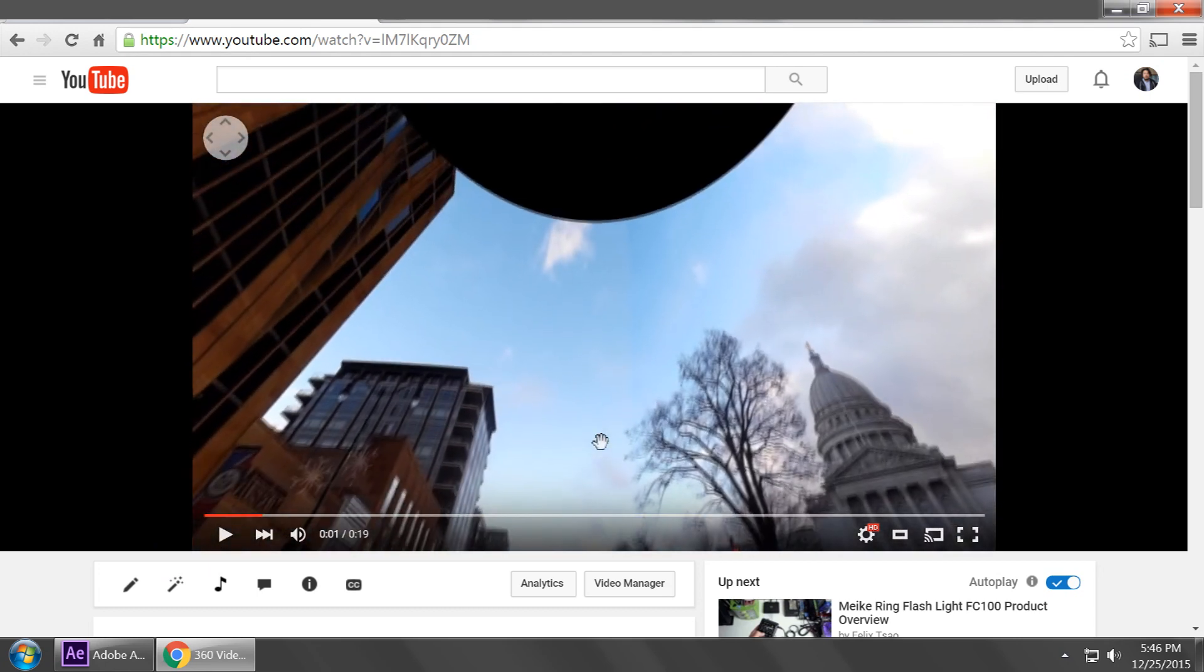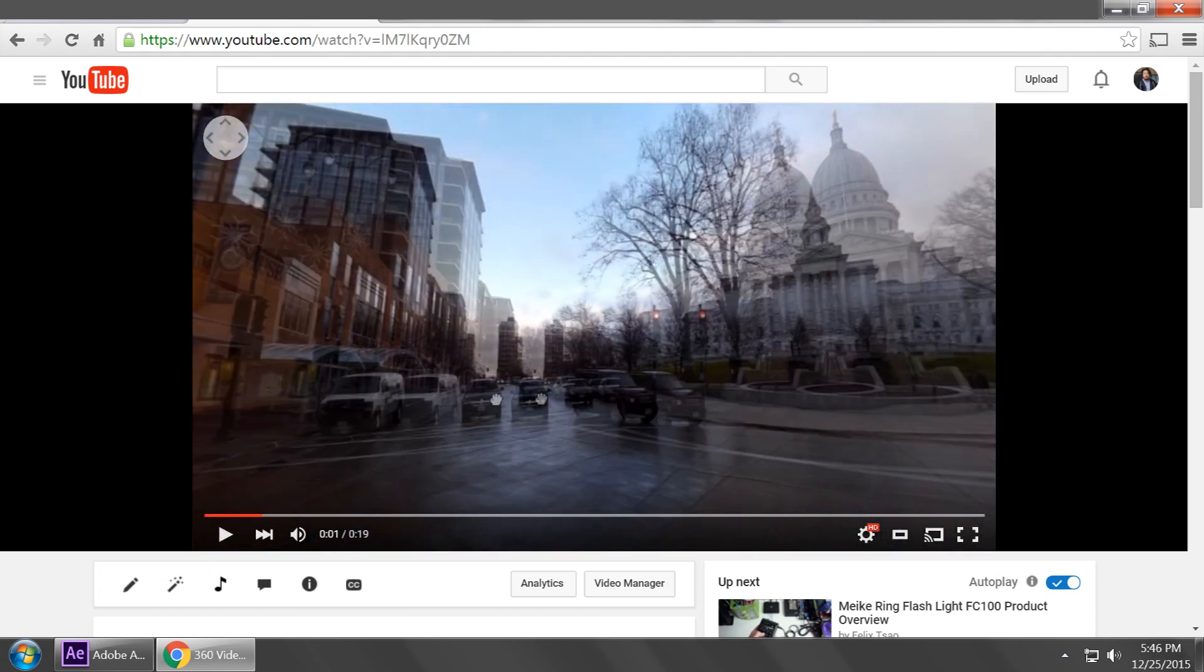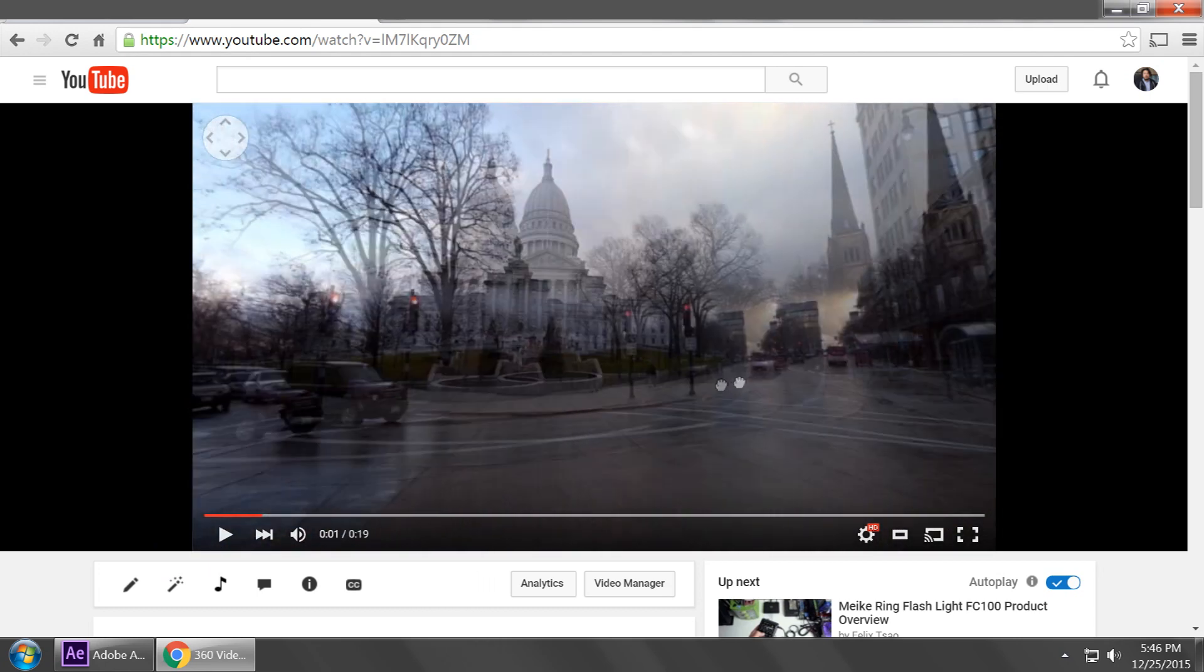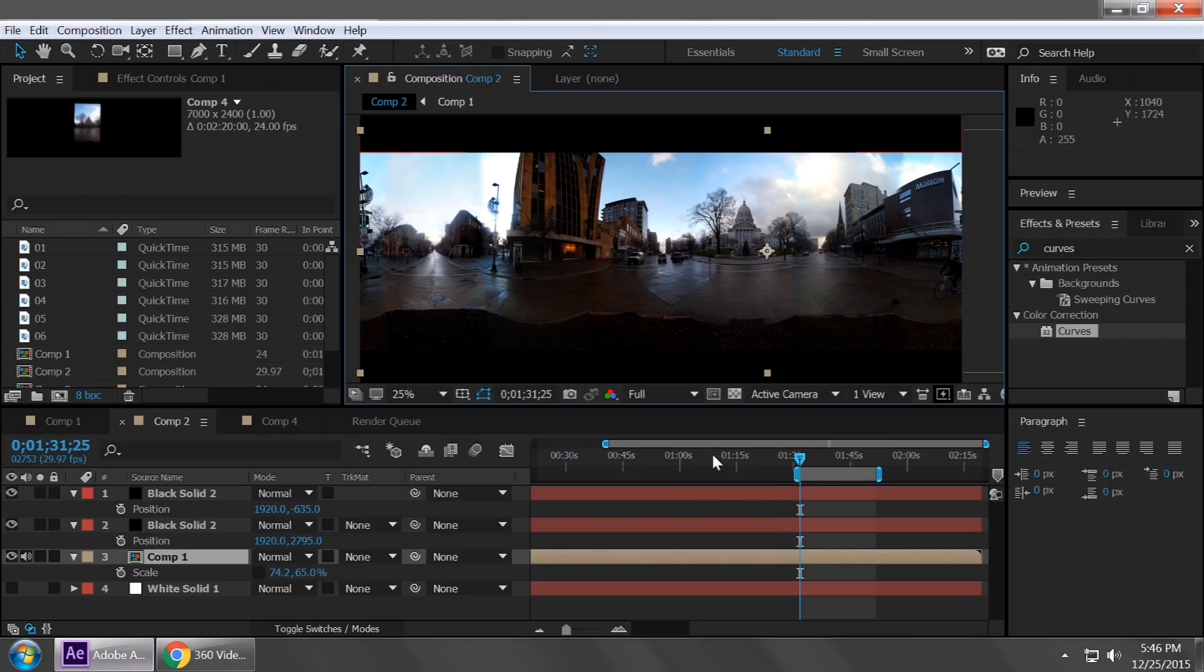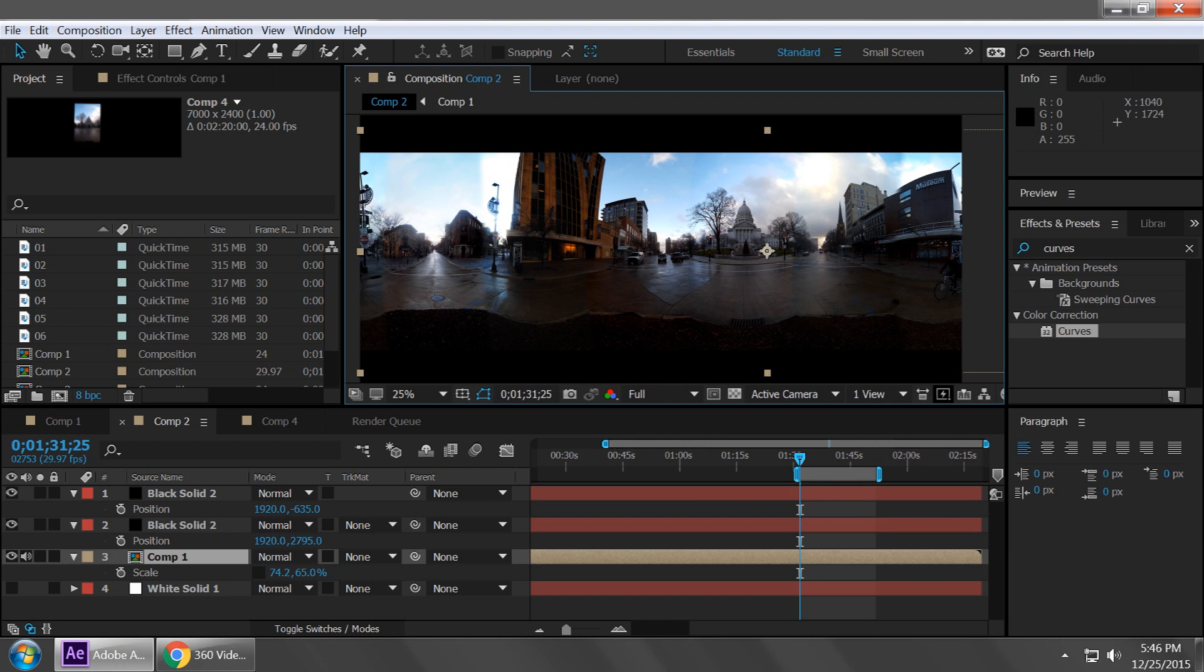There is a hole at the bottom and there is a hole at the top just because I don't have cameras pointed in that direction. For those of you who just want to go straight to the technique, I'm going to put a time stamp here for you to jump to that, but do be aware that this technique kind of depends on a certain camera setup.